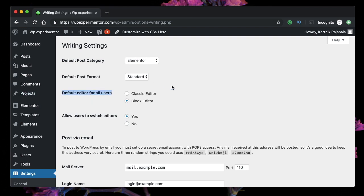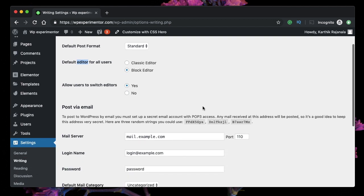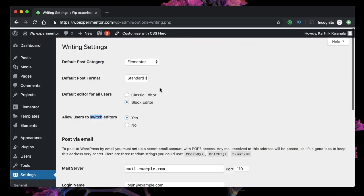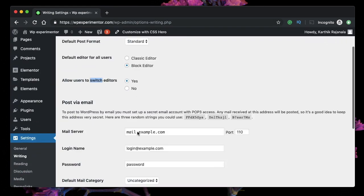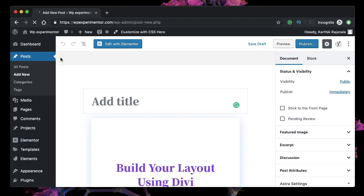If you want to keep using the Classic Editor by default until all your plugins are supported by the Gutenberg block-based interface, you can pick Classic Editor, or you can pick block-based editor. You can also allow users to switch between the editors, so if they don't like to work in that particular interface such as Gutenberg, you can give them an option to switch. Once you do that, just click Save Changes.